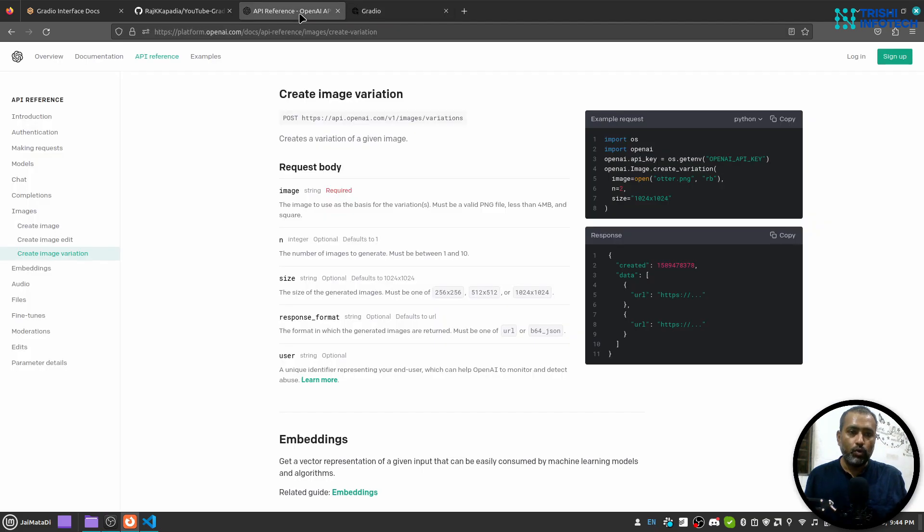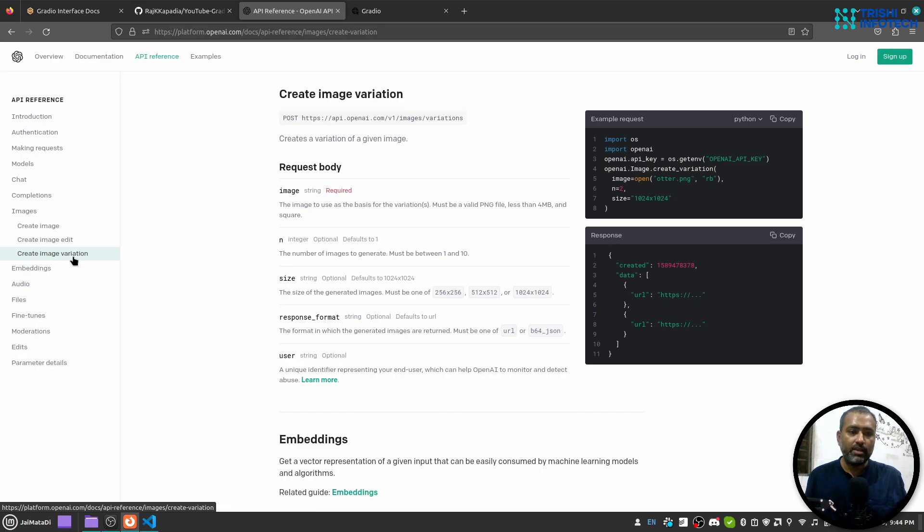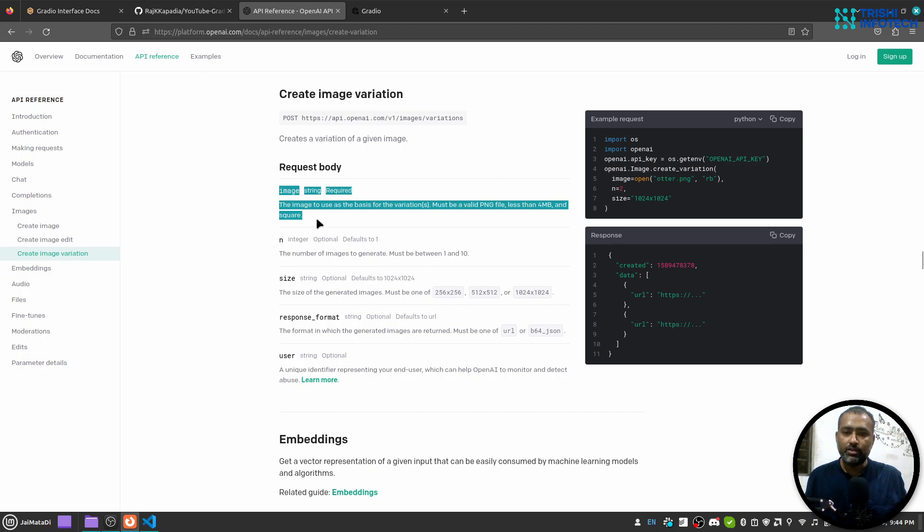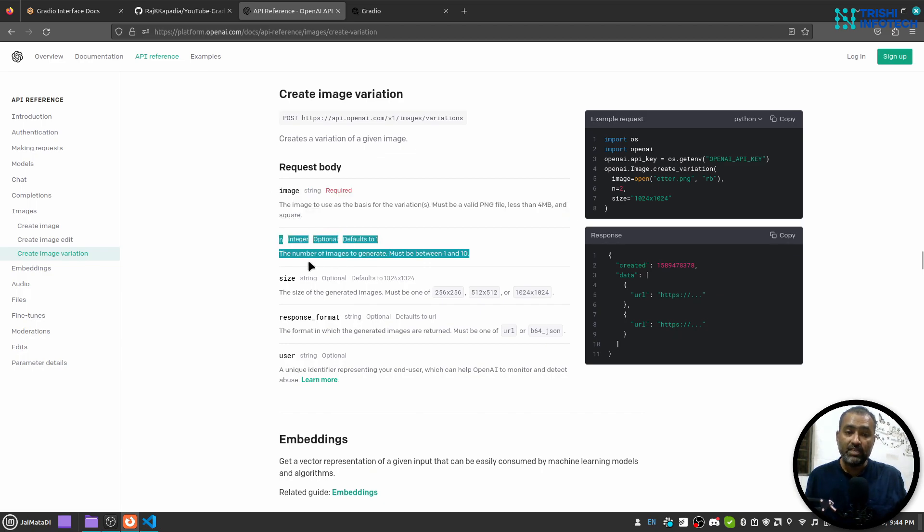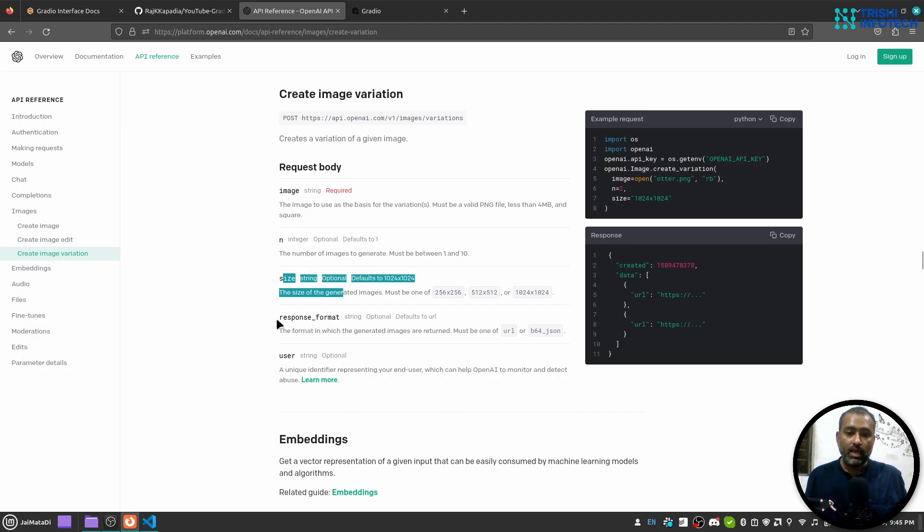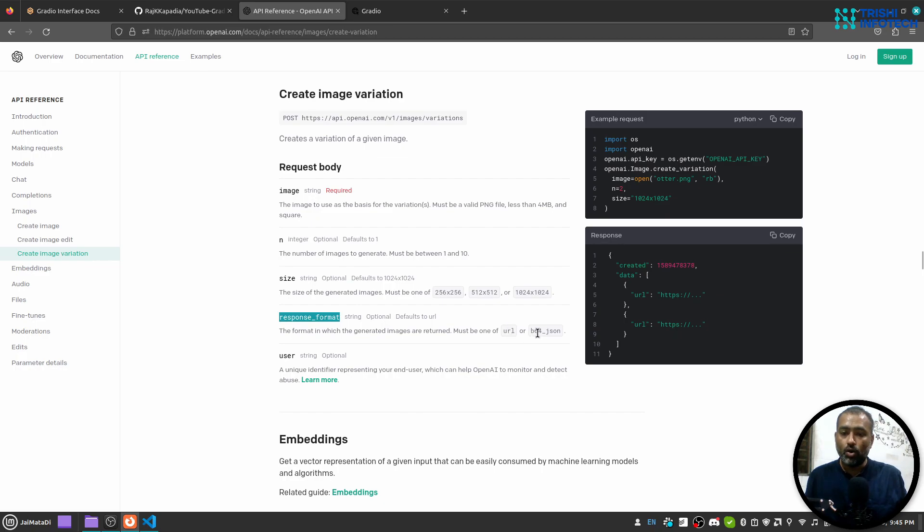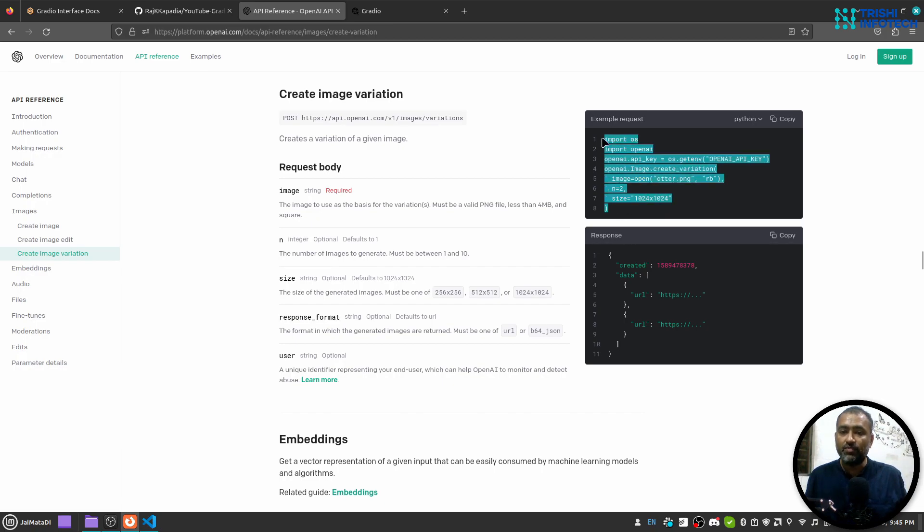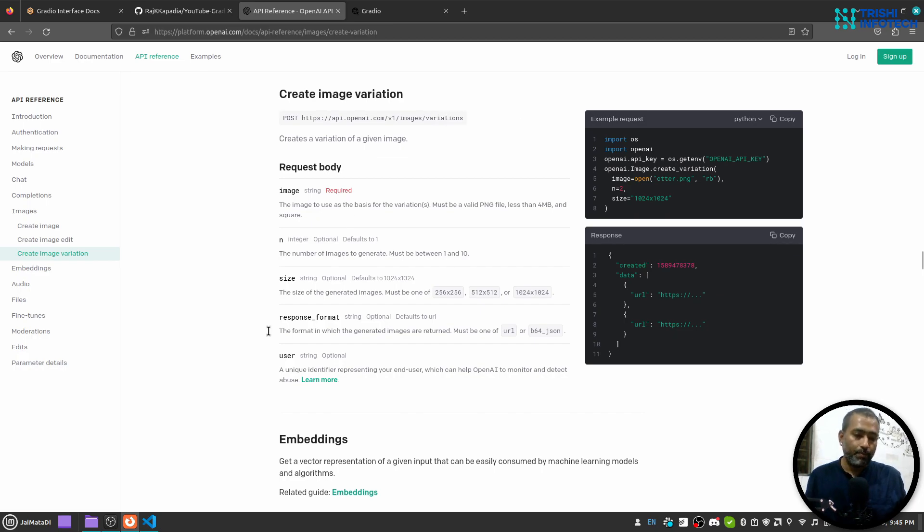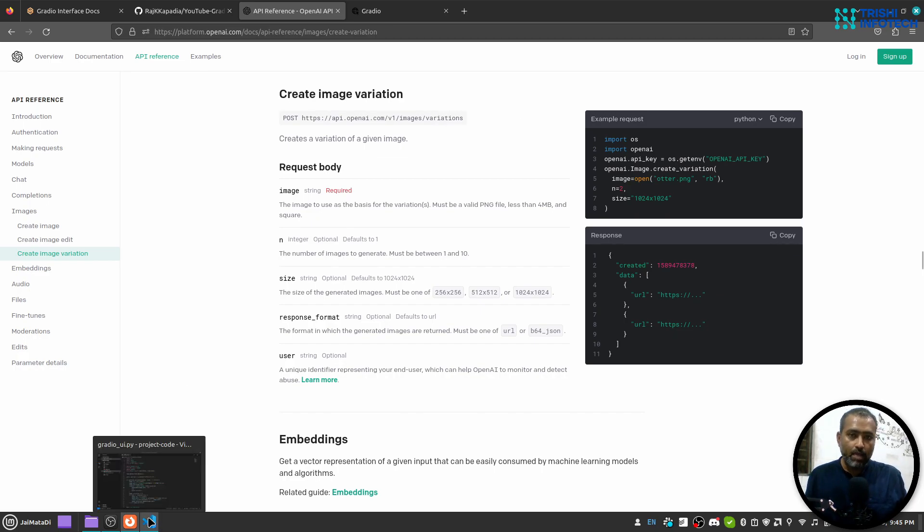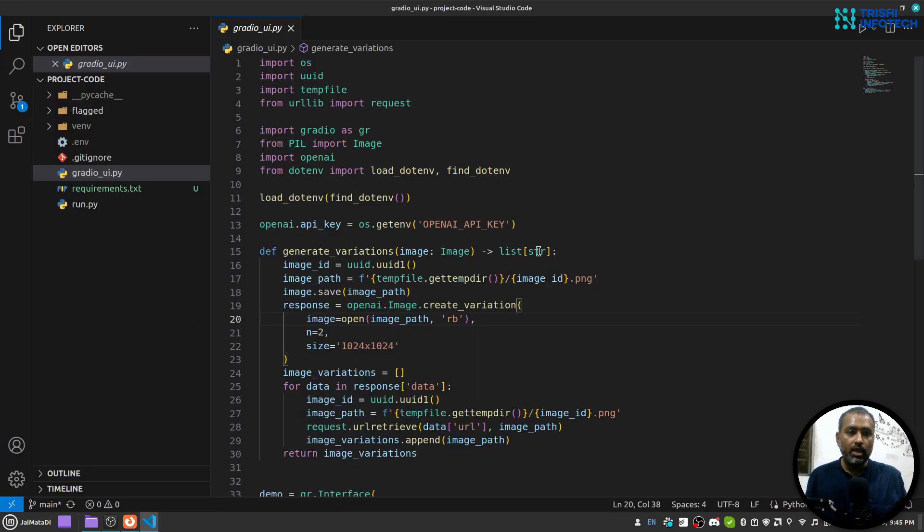If I go to this API documentation under the image section there is create image variation which requires an image, number of variations that you want to generate, and size. Then response format, either you want a URL or base64 JSON. This is the Python function that you need to use in order to call this endpoint.